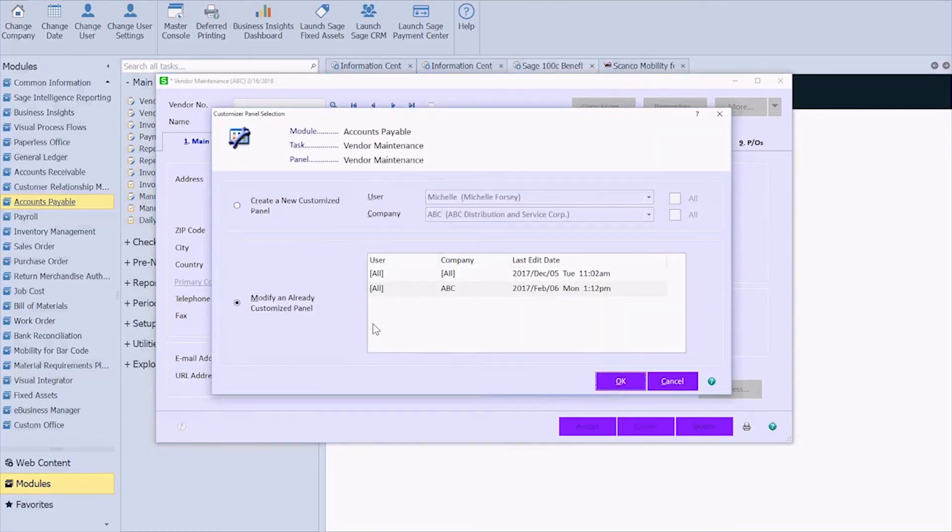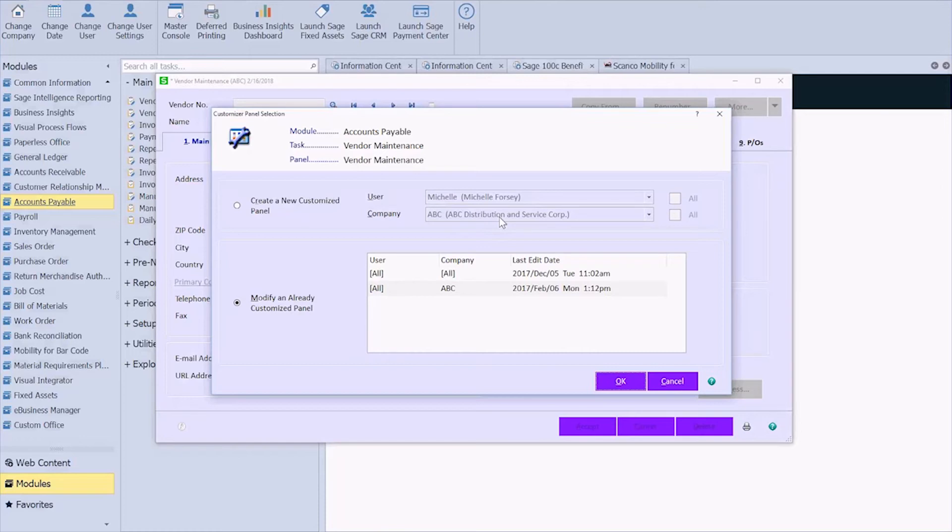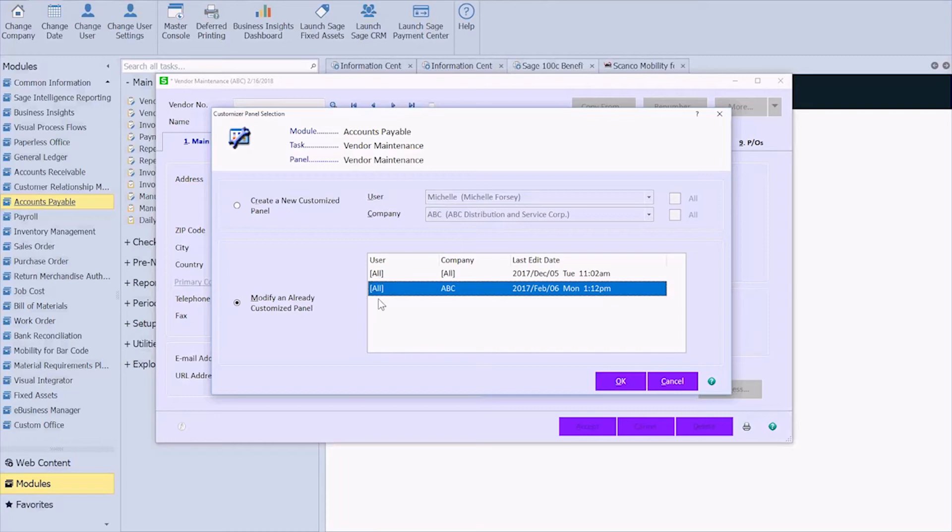Here I get to choose who this new panel is for. So is it for all of my users and all of my companies, some of my companies and all of my users, etc. So I already have a customization set up for this company and all of my users. Here you can see I've got an all for the ABC company, and then an all and an all.